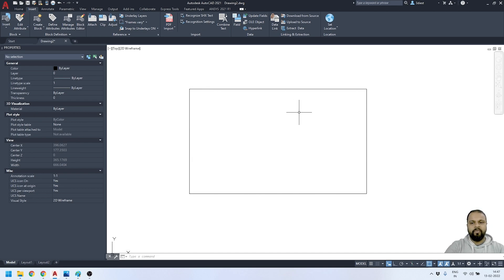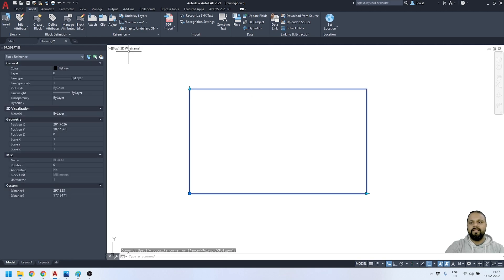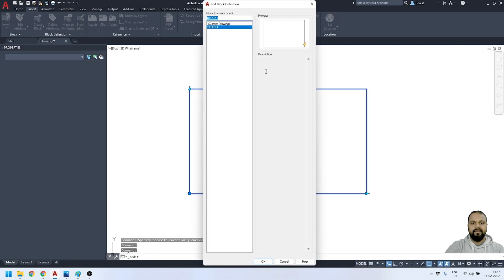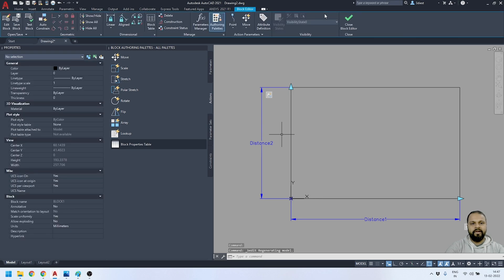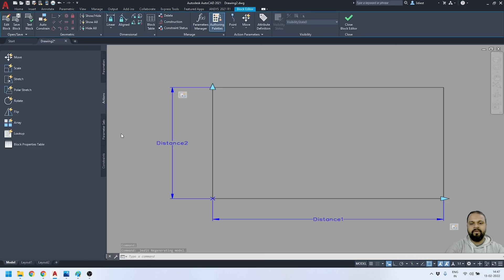Now I'm going to insert a few attributes with this dynamic block. Select the block, go to the Insert panel, click on Block Editor, and click OK to edit the block. We're back in the Block Editor. I'll close down the properties panel.